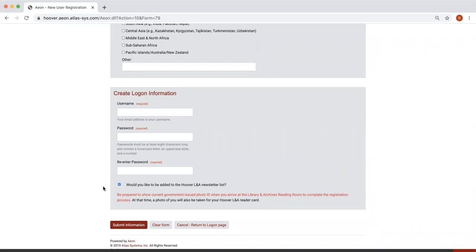At that time, a photo of you will also be taken for your Hoover LNA reader card. Finally, click Submit Information.